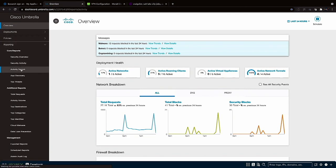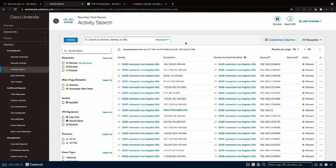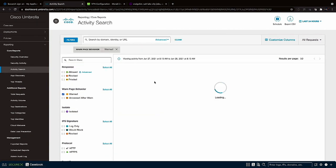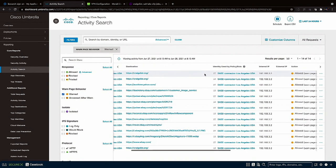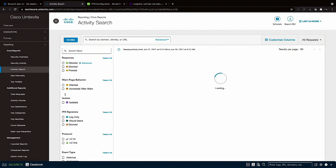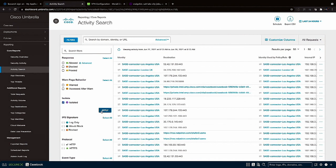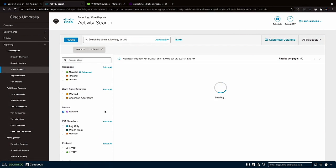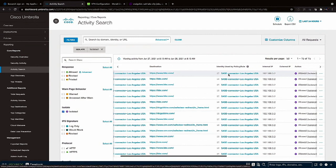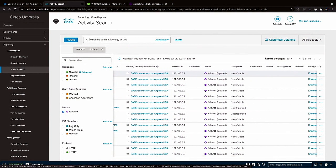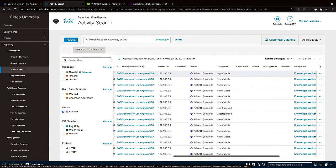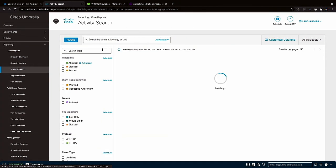Which brings up a good point. What do these security incidents look like to the administrator? If we go back into Umbrella and head to Reporting Activity Search we can quickly filter for events that triggered the acceptable use policy warning. It also tells us that those pages were allowed. Next how about the isolated pages using the cloud-based web browser? There's the BBC request. Tells us again that the page was allowed and the reason for isolation being the category of news and media.